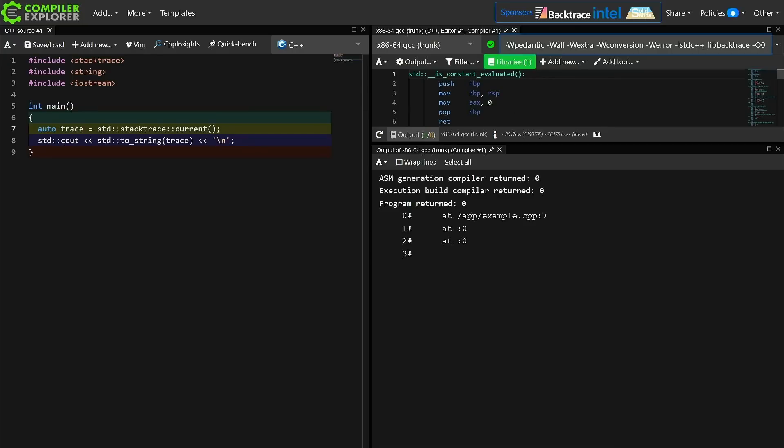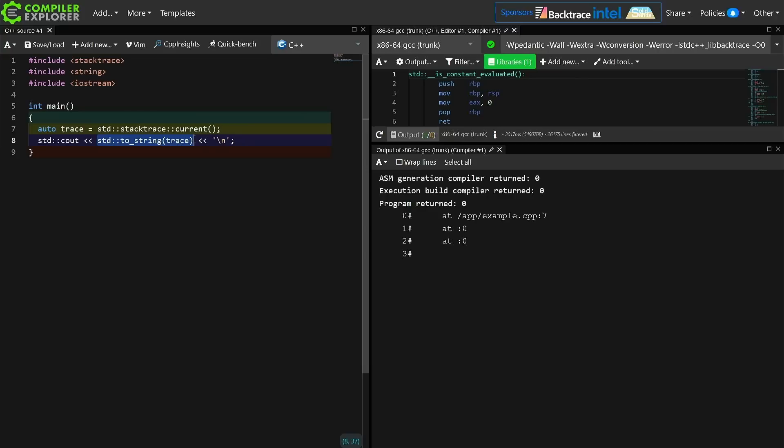So in its most simple form this is what it looks like. I am getting the current backtrace and then I am printing it with standard to_string. It just has a to_string overload available to it, and we get this nice pretty output here.